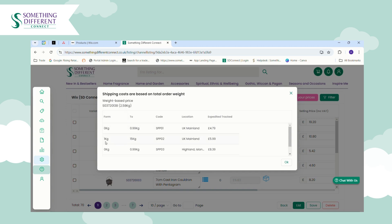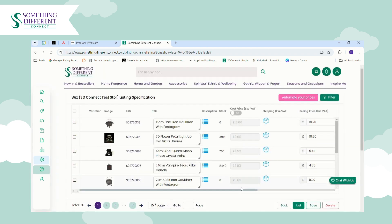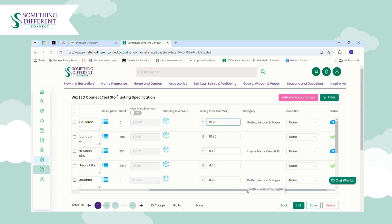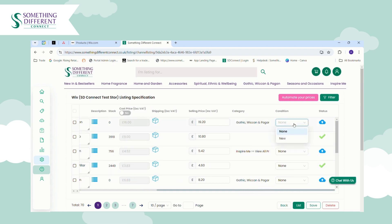You can toggle the cost price to show including or excluding VAT. You can see the shipping by clicking the blue box icon — for example, this product weighs 2.58 kilograms which fits into a bracket where you'll pay us £5.99 including VAT to deliver to your customer. You can see the selling price, which you can edit manually or control via a pricing rule. You can also see the category it sits in, apply conditions from your Wix store such as 'New In', and the status — a blue cloud means not yet listed, a green tick means it has been listed.